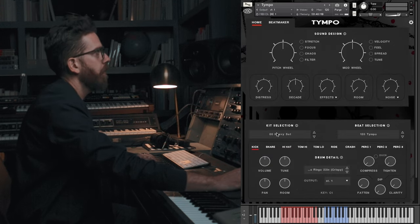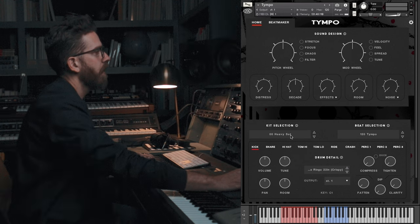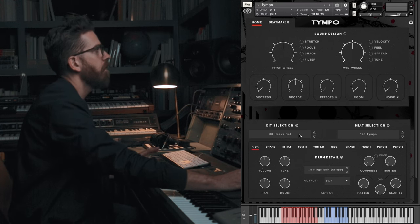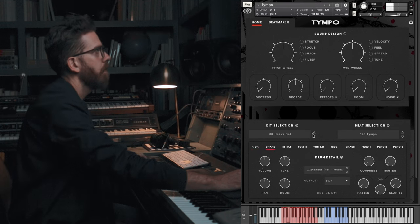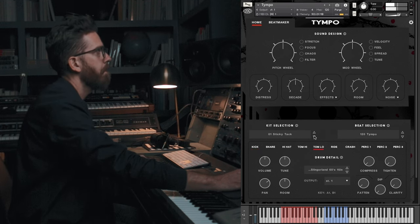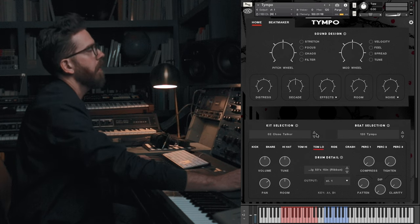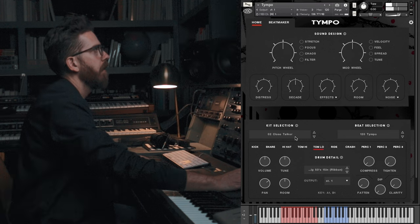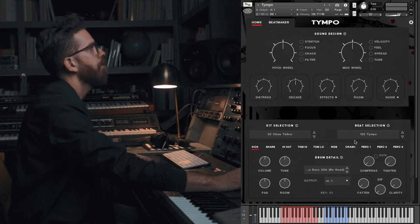This is going to load up with the default kit, Heavyset. These are some kind of like thicker, heavy samples. They sound really great, but let's pick a different kit. This Close Talker one — I know I've used it a ton on my beats. Let's go ahead and roll with that.